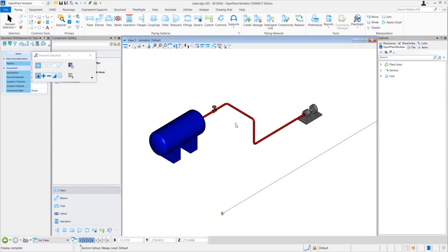We can create new labels from within the DGN, or we can open the EC annotation dot cell file and create new labels in that file. We will discuss both of them. Let's start with the first one.